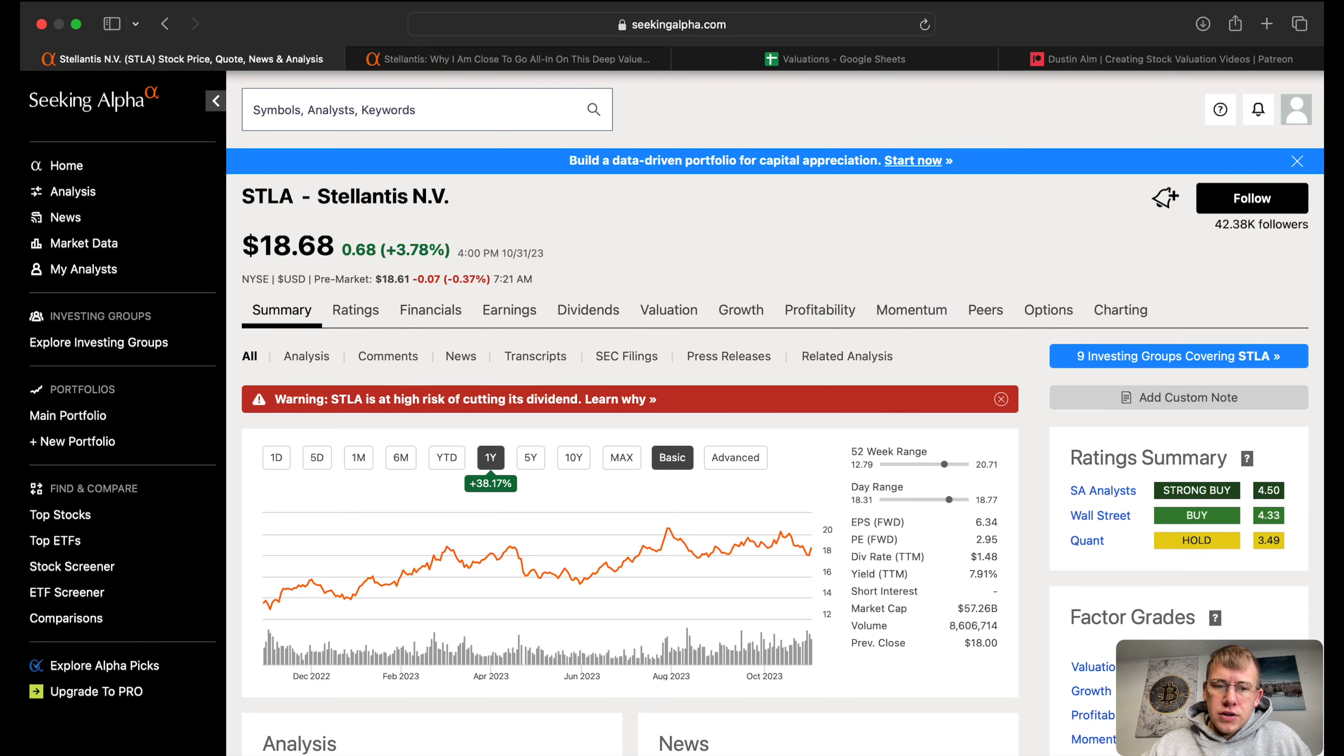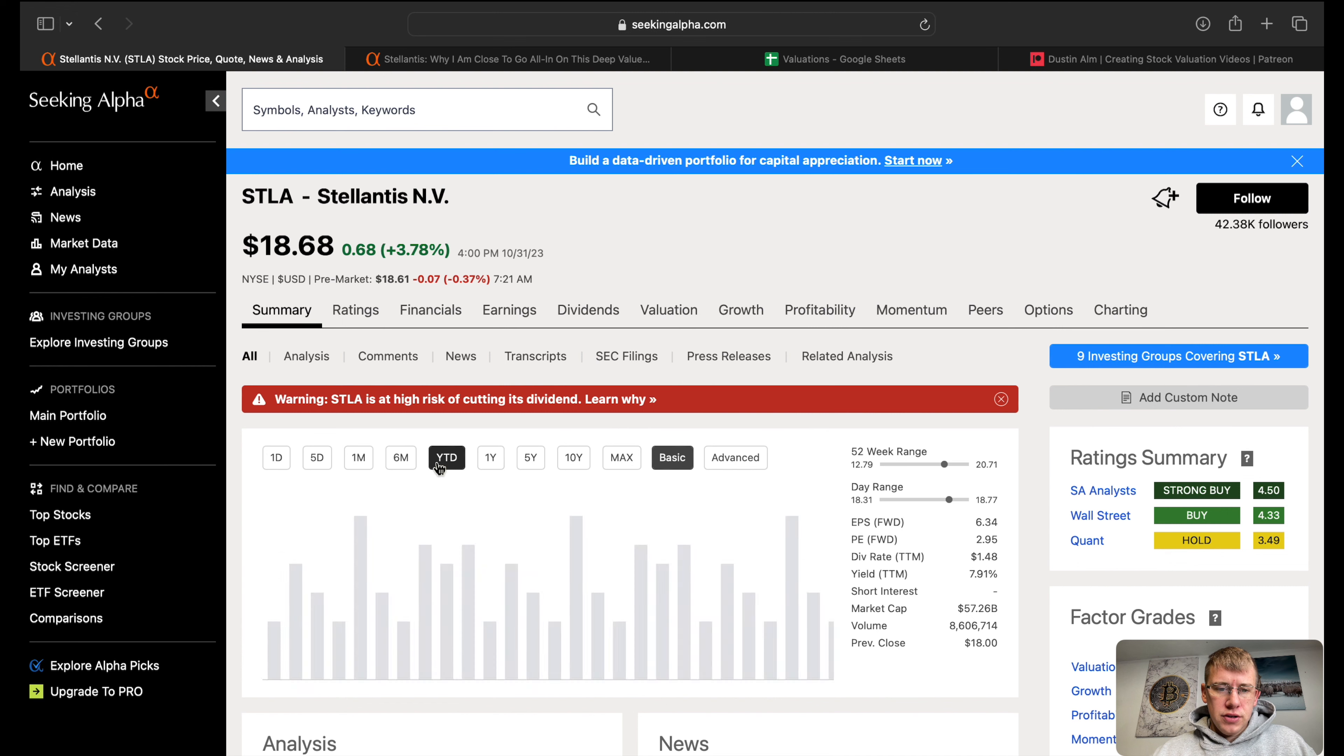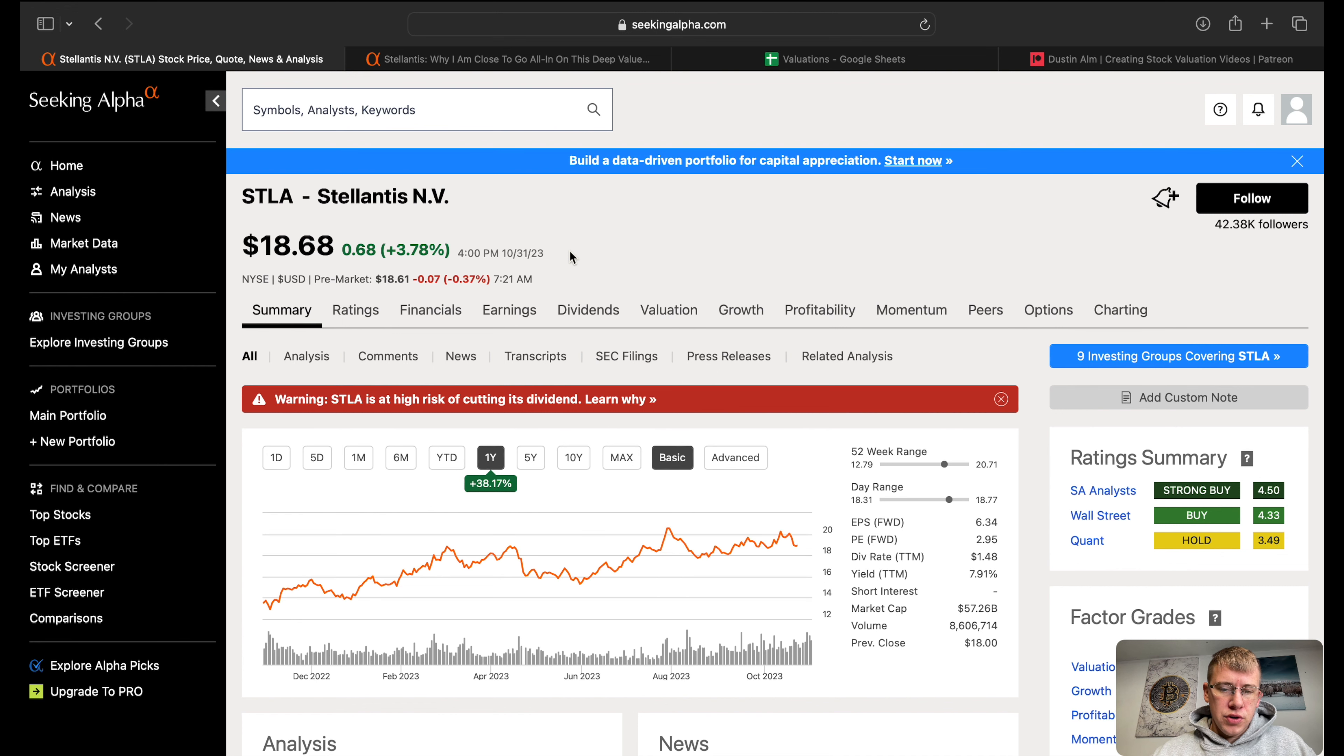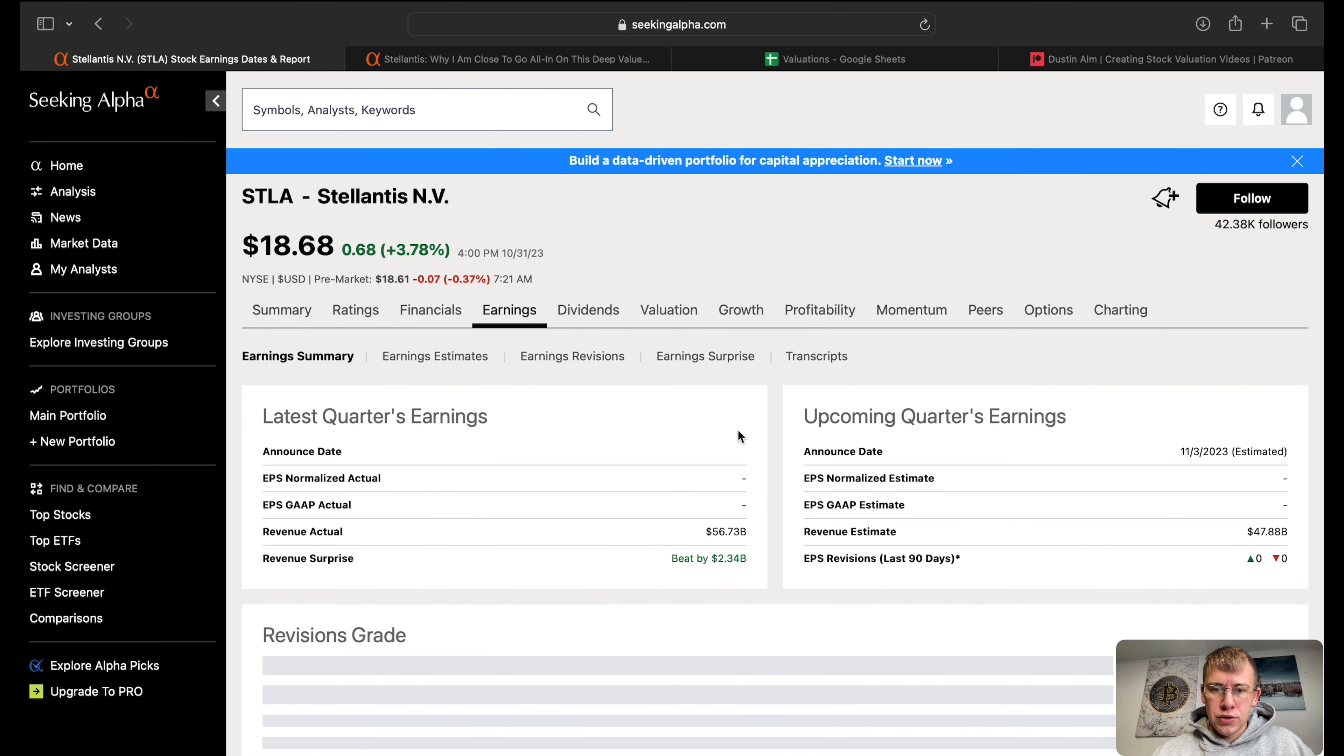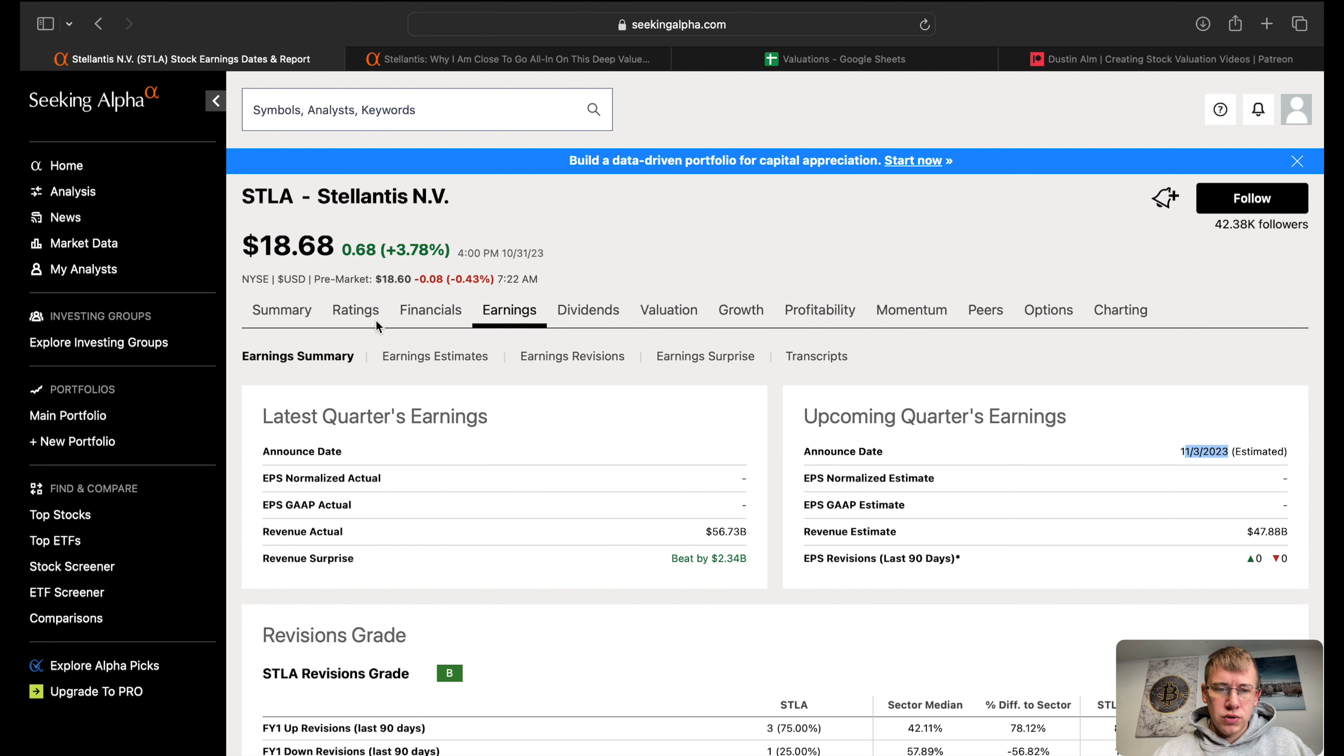What's up YouTube, in this video we're going to go over Stellantis, ticker symbol STLA. Year to date this company is up 28% and over the course of one year is up 38%. They report their next earnings this Friday, so earnings are right around the corner and I think we'll get some pretty good insight.